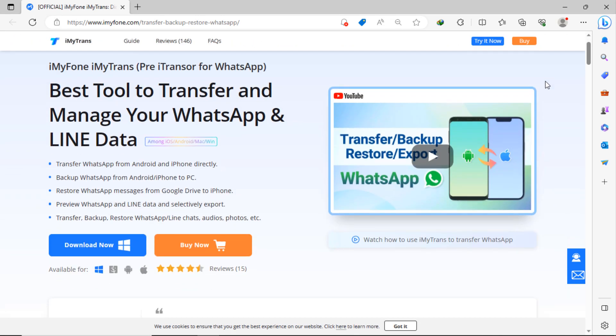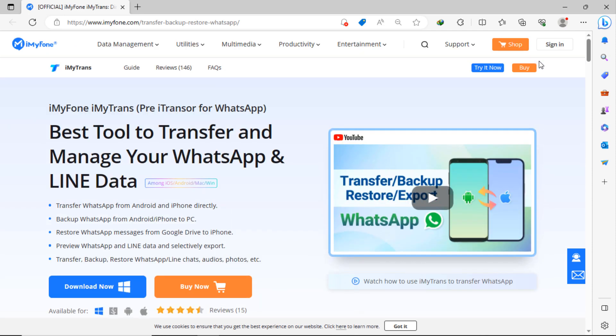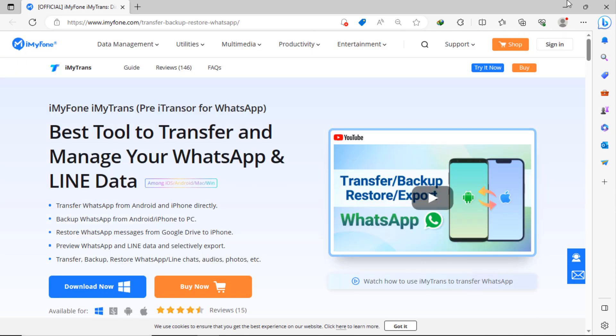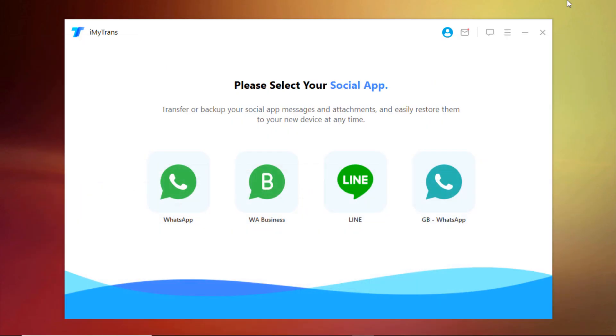The link to the website is available in the video description. Must check it out and click on the link, then you'll see the interface like this. Click on this download now button and install the software in your PC. After installation you'll see the interface like this.